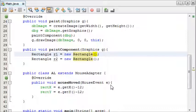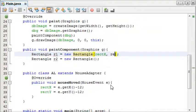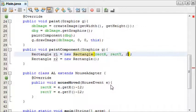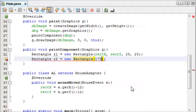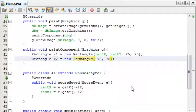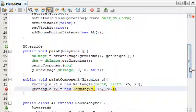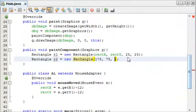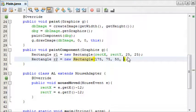So for r1, the one we'll be controlling, we're going to say rect x, rect y, and we'll make it 25 by 25. For this we're going to put it in the center about 175, 75, and we'll make this one 50 by 50.